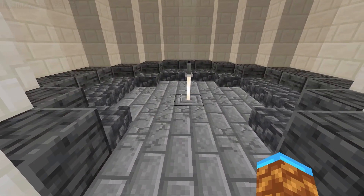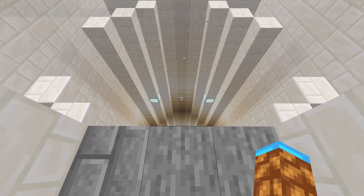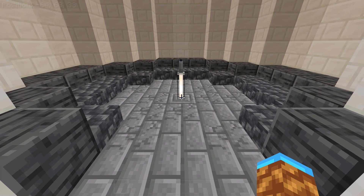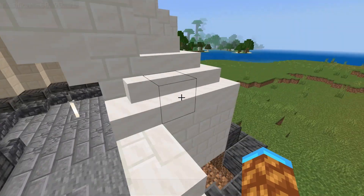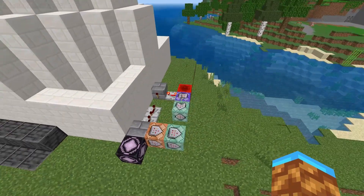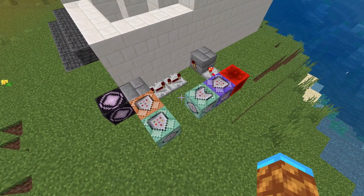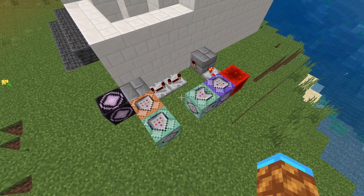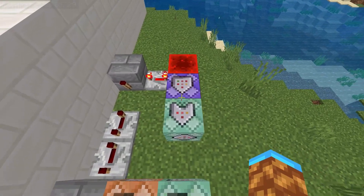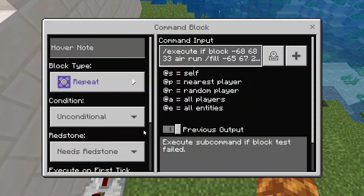The way this works is you have a command block constantly checking to see if the end rod is there. When it notices the end rod is no longer there, it fills in the floor with air, basically deleting it. Then you have a structure block or command block that replaces the floor after the player has had enough time to fall through. Let's jump into it.